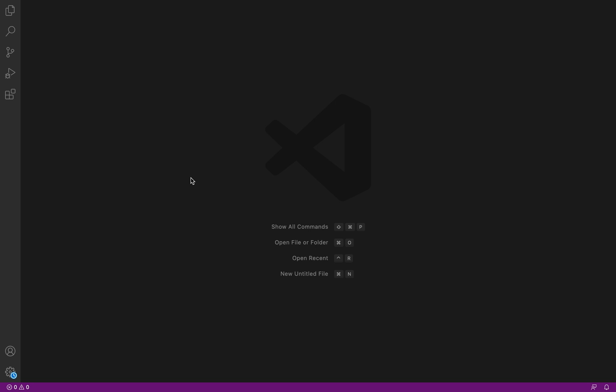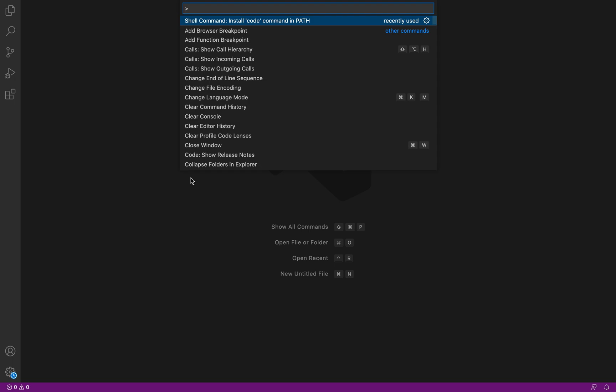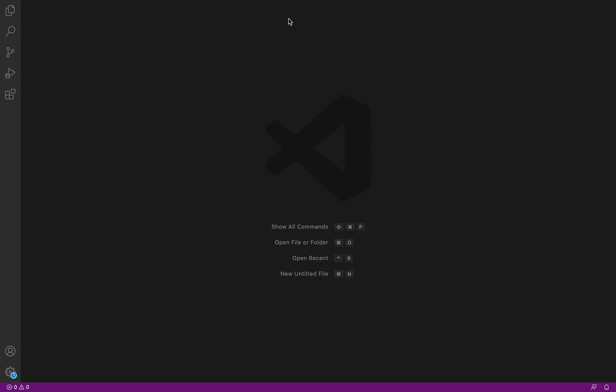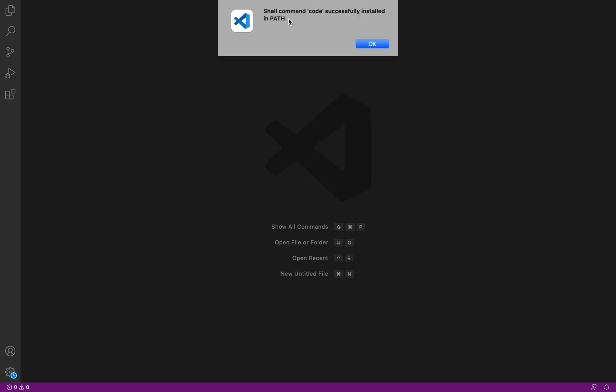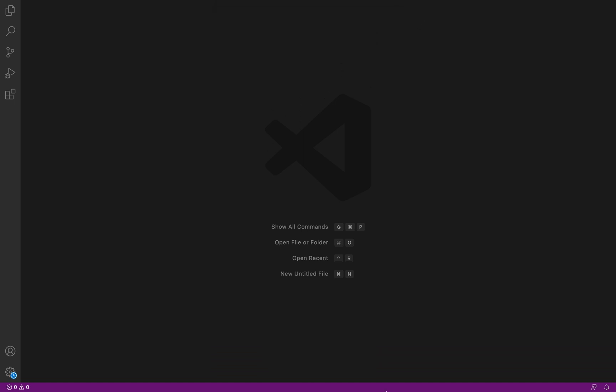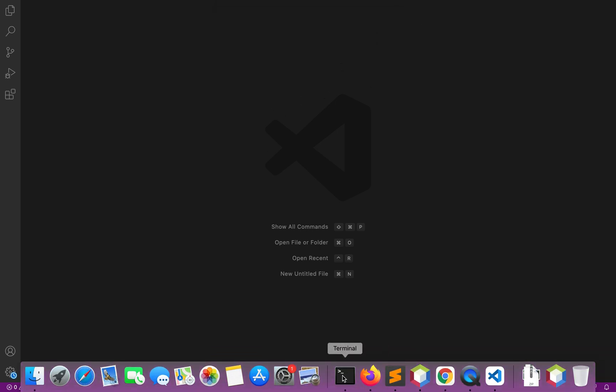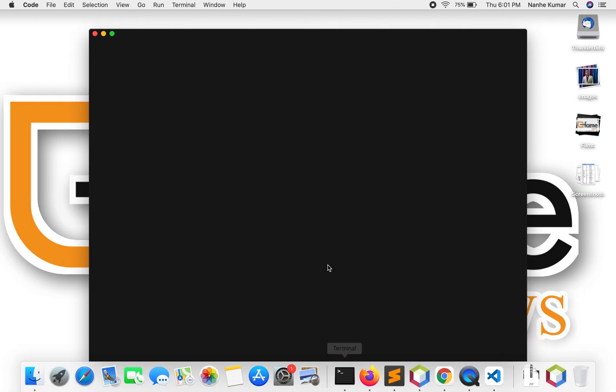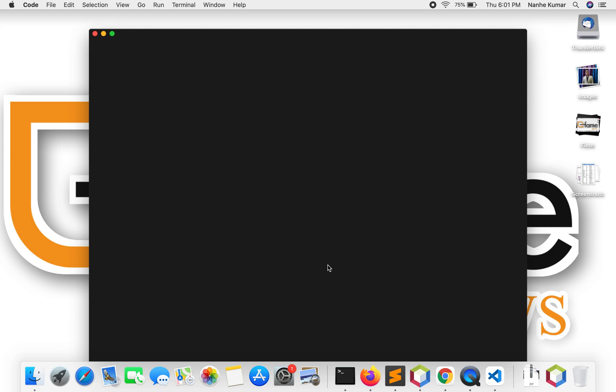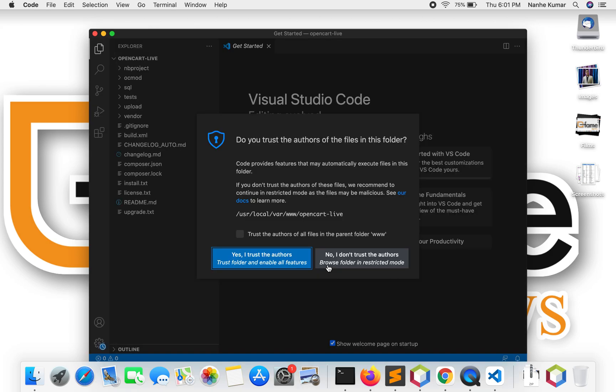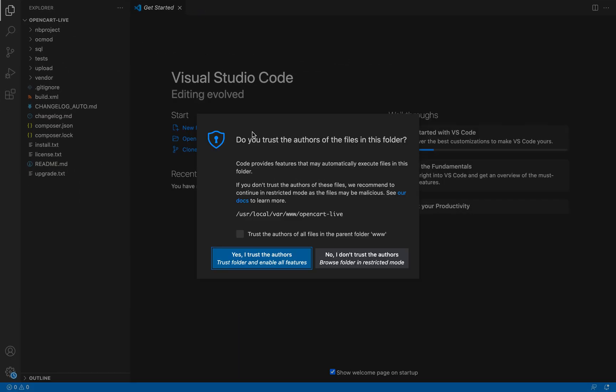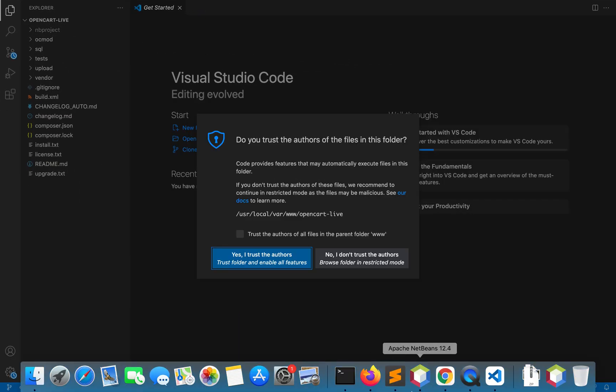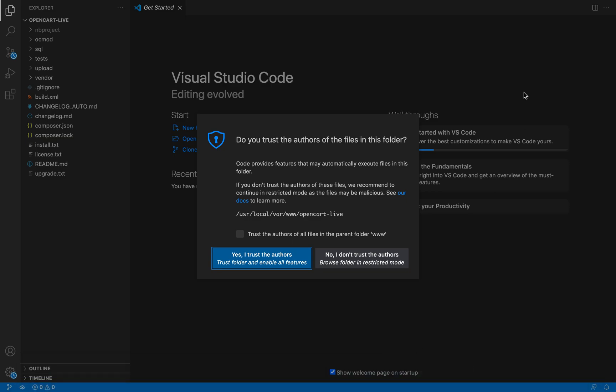This will take some time. Yes, successfully installed! Let's try to test it. I'll open the terminal and type 'code .' and it's working fine. Thank you!